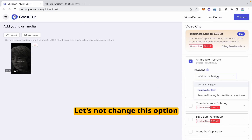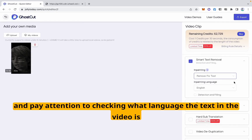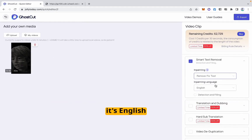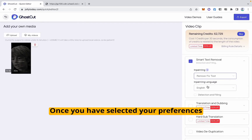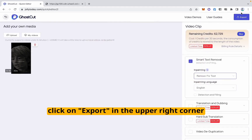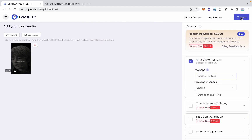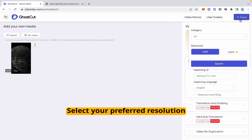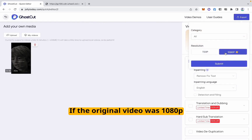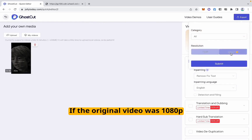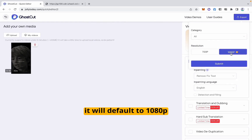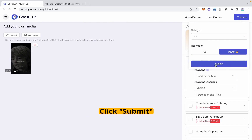Let's not change this option. Pay attention to checking what language the text in the video is — it's English. Once you have selected your preferences, click Export in the upper right corner. Select your preferred resolution. If the original video was 1080p, it will default to 1080p. Click Submit.